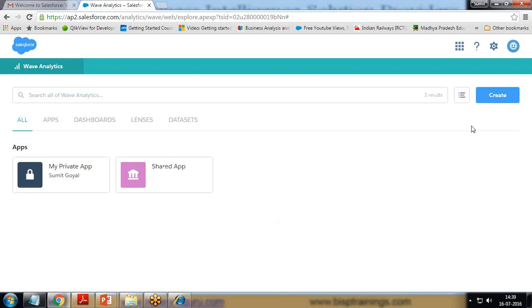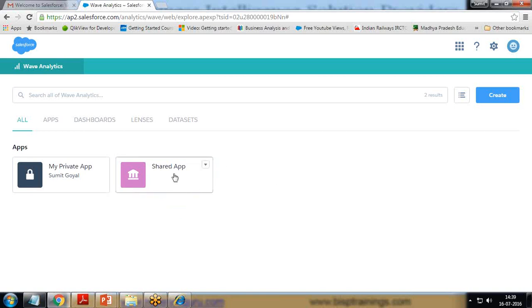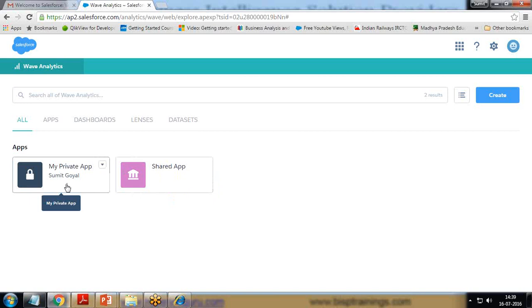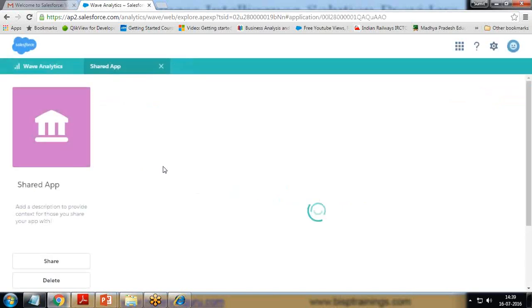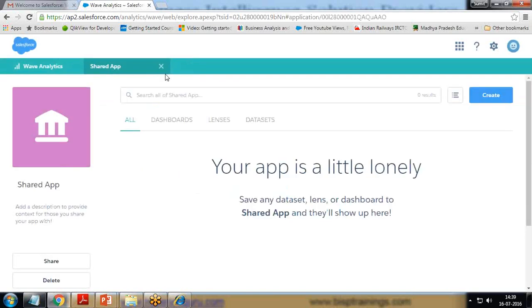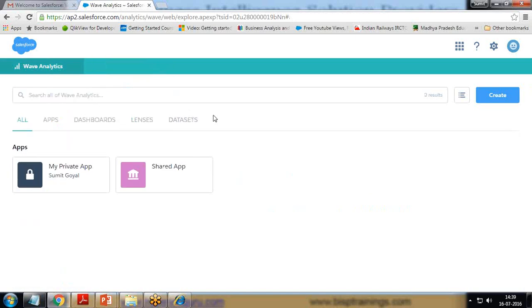As I mentioned, we have two types of apps available — private app and shared app. Any app you want to share with other users you can put under Shared Apps, and any app you want to keep private you can save under Private App. When I click on my private app, it says 'your app is a little lonely' because there are no data sets, no lenses, or dashboards here. Similarly, if I go to Shared Apps, it is also blank — because this is a blank Analytic account and we haven't designed any lenses or dashboards yet.